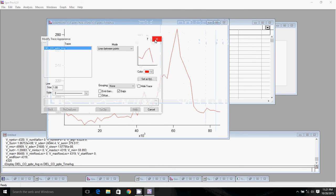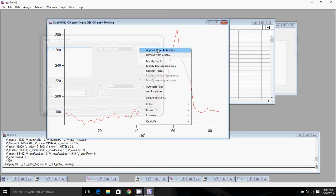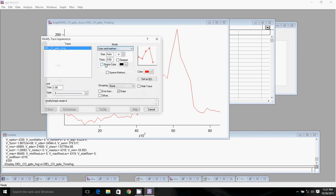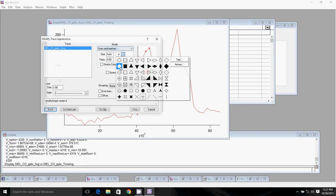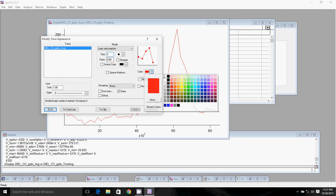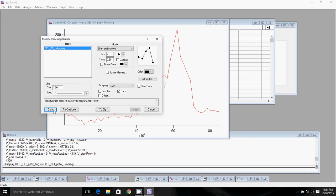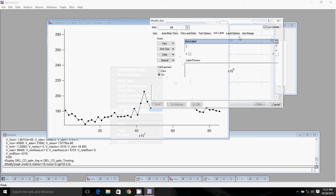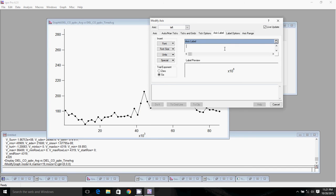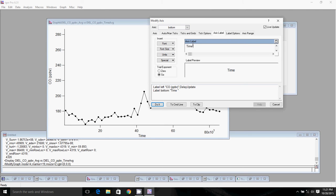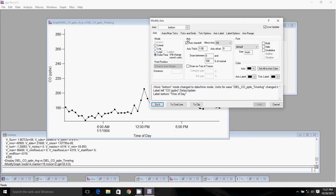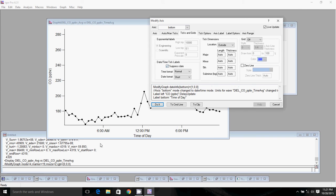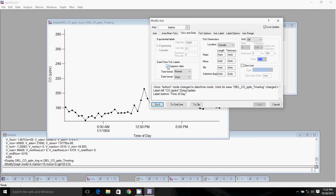To graph our DIEL averages, we'll go into Windows and make a new graph. We'll simply graph DIEL time average against DIEL average. There is our DIEL plot. One thing I like to do usually is do lines and markers so we can see all of our points. Then we can fix up our graph. The left axis would be CO, bottom is going to be just time of day.